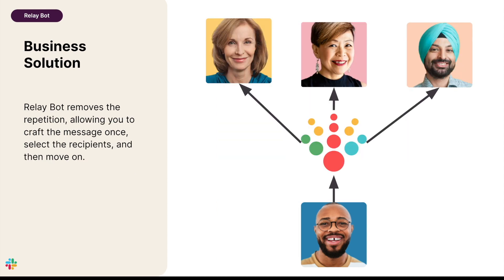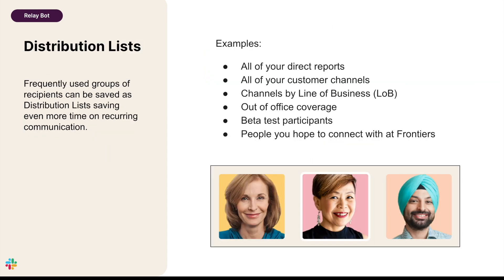RelayBot removes the repetition, allowing you to craft the message once, select the recipients, and then move on. Frequently used groups of recipients can be saved as distribution lists, saving even more time on recurring communication.